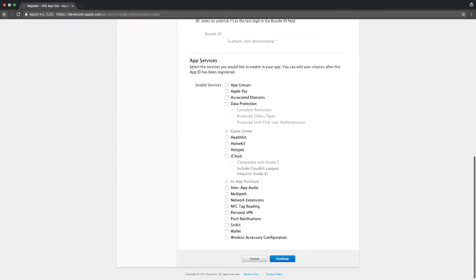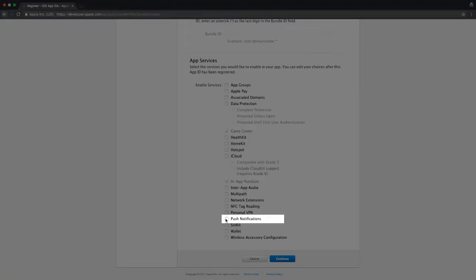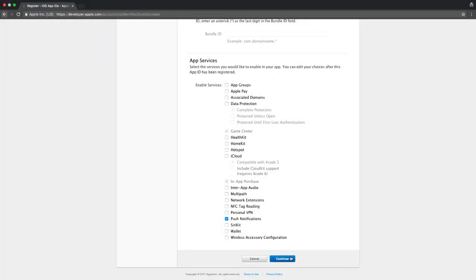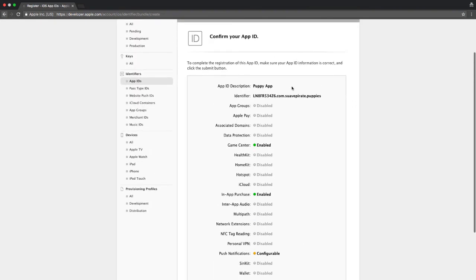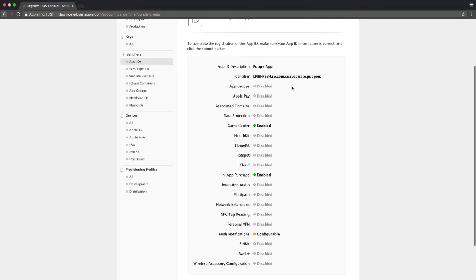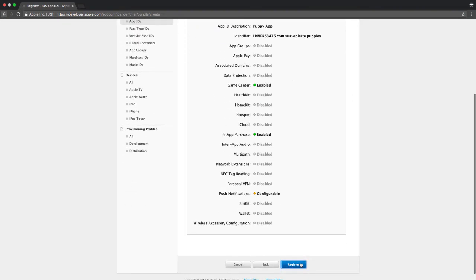Scroll down to app services and you'll see a list of services you can select that are enabled in your application. In this case we'll just select push notifications so that our application is registered to handle APNS services. Click register after previewing your app ID to make sure everything is correct.